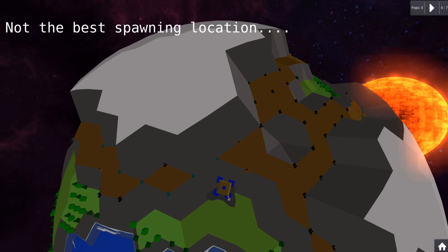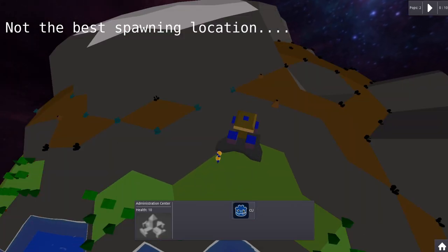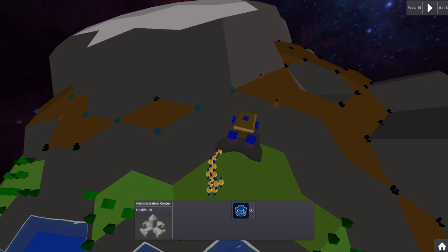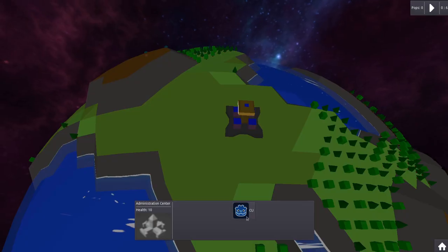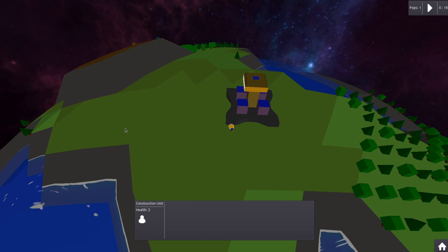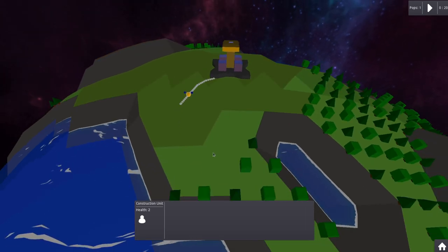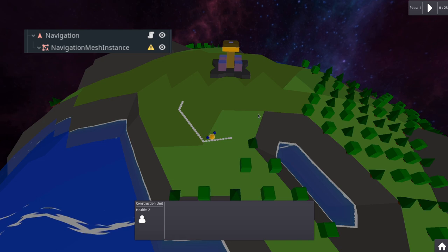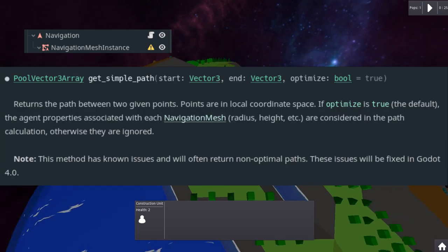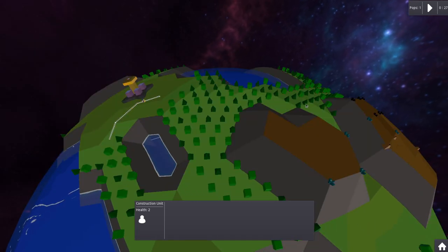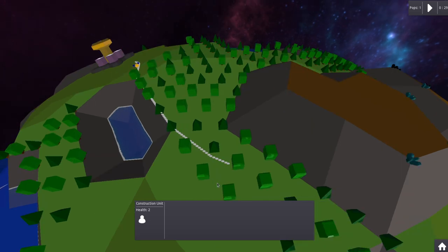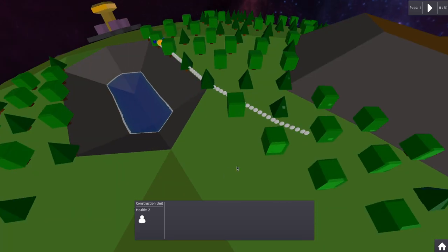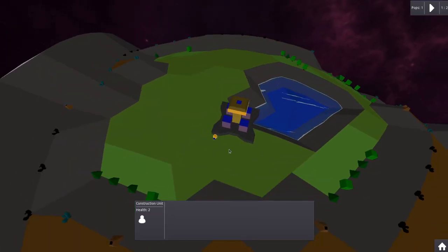Next I added a button to spawn construction units. Currently there is no cost to spawn a unit. Something that will be changed in the future. I also added some pathfinding into the game. I can left click a unit and right click to the desired destination. Then the navigation node will calculate a path for me. This is one of the reasons why I use a game engine. Again it saves a lot of time. Also I added a path so you can see how the unit works.